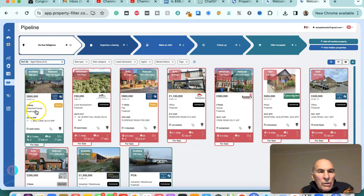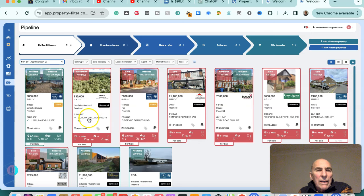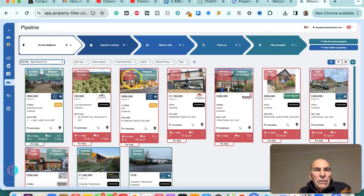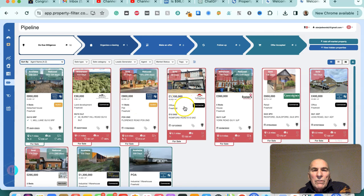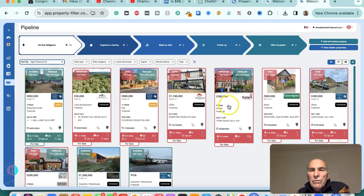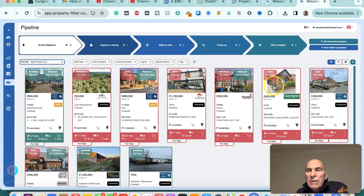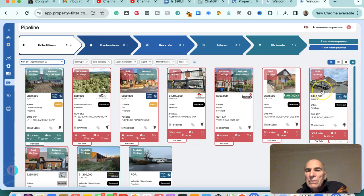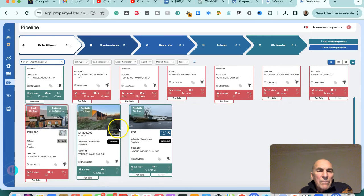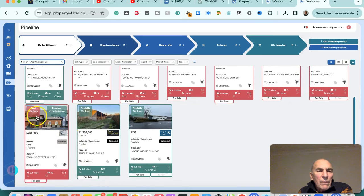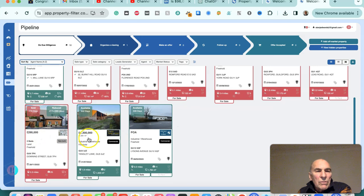That was the one deal that we looked at. The next one here has been withdrawn, that was land of Burnt Hill Road. That one was sold, this one was sold, that was withdrawn after having been reduced, that one was sold, that one was sold, this one was sold, this one was sold, this one is available and it's 1.3 million.